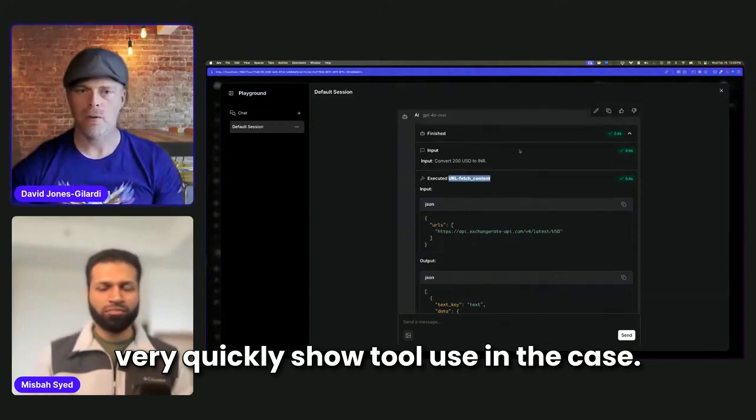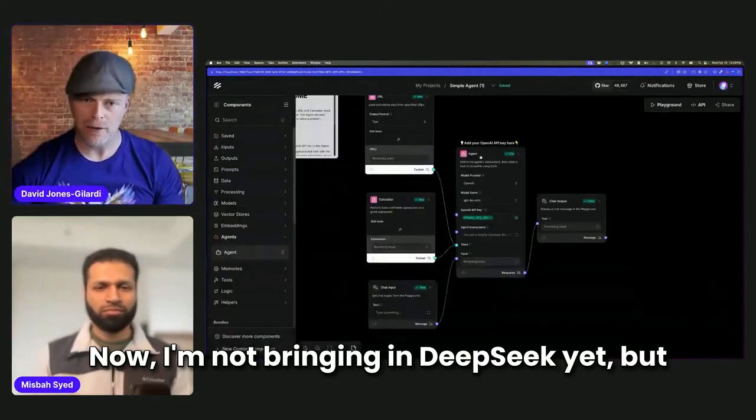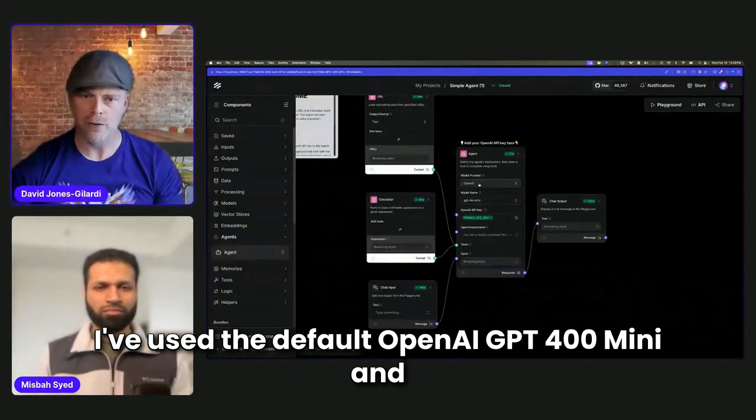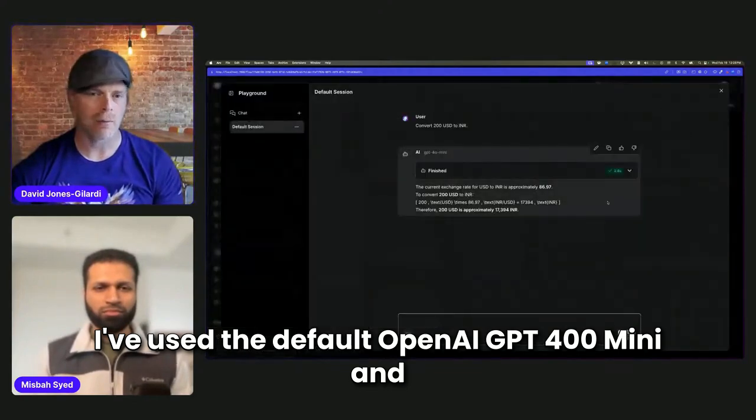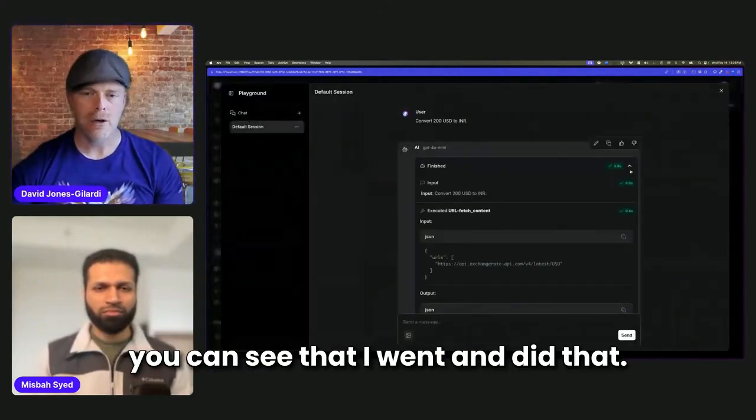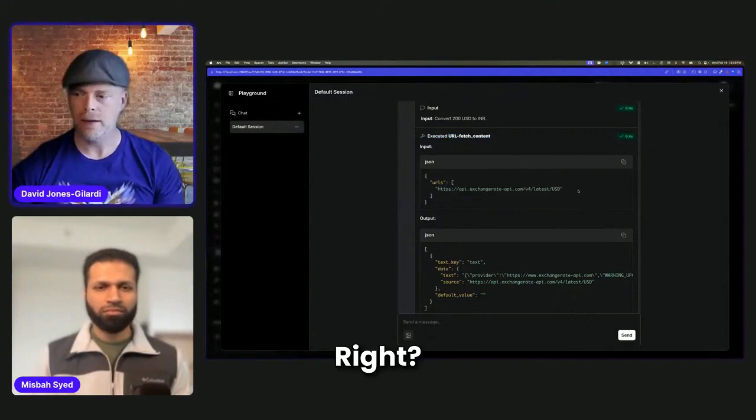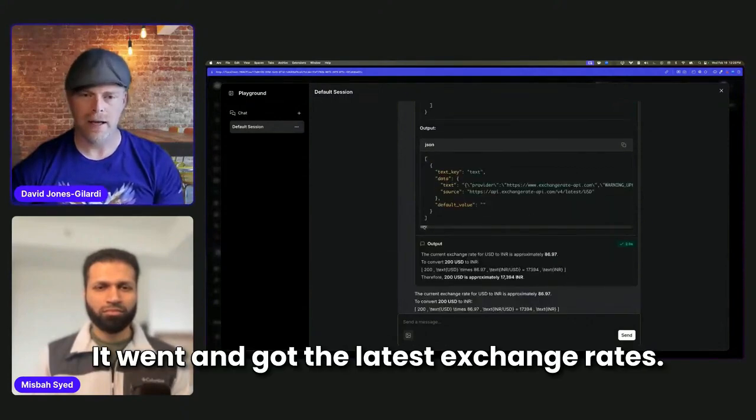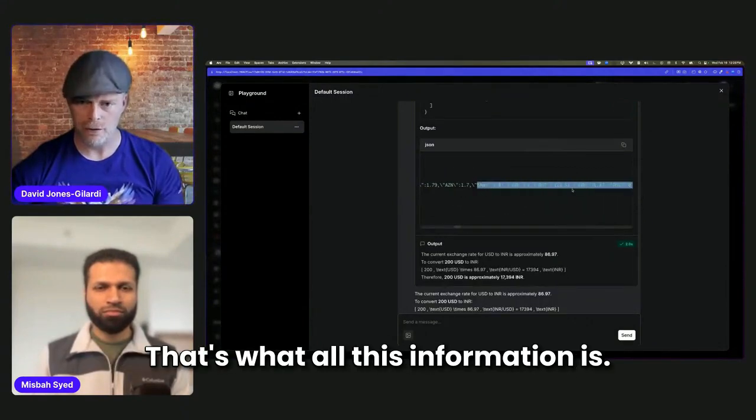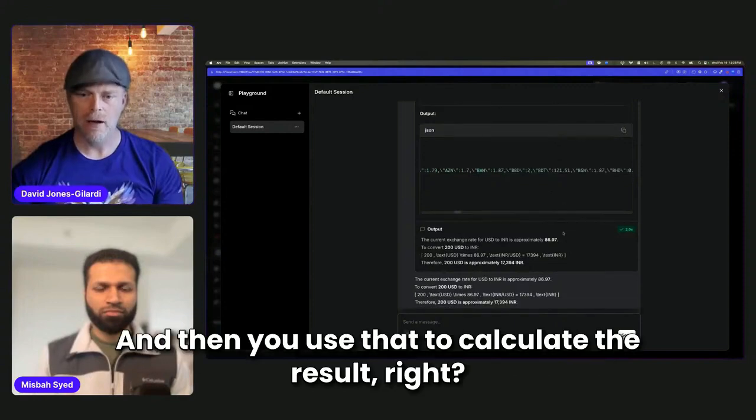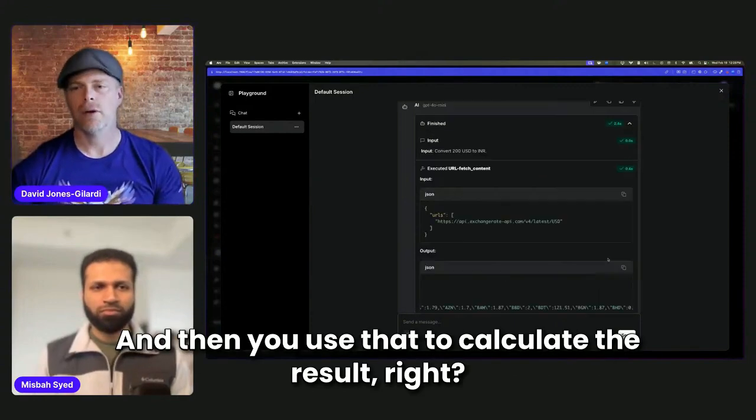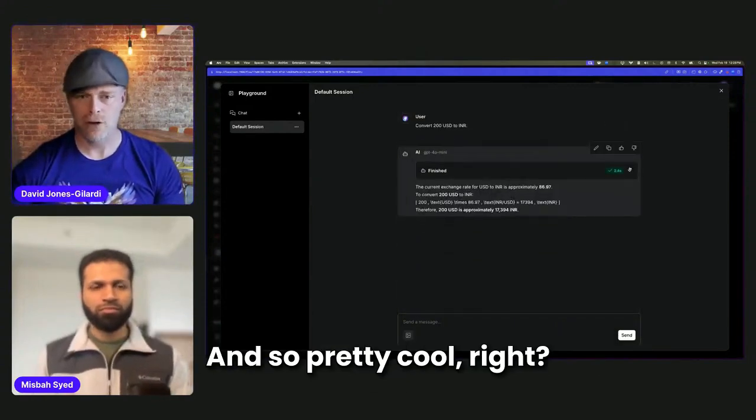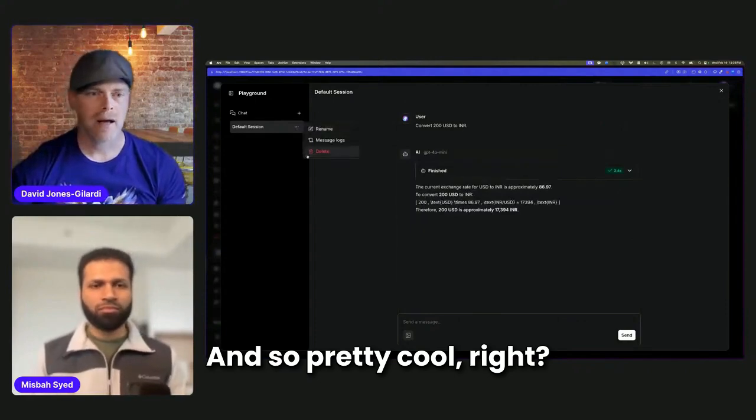So in this case now, I'm not bringing in DeepSeek yet, but I've used the default OpenAI GPT-4o mini. And you can see that it went and did that. It went and got the latest exchange rates. That's what all this information is. And then it used that to calculate the result. So pretty cool.